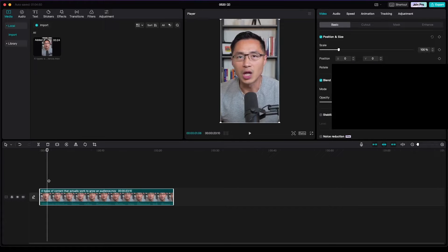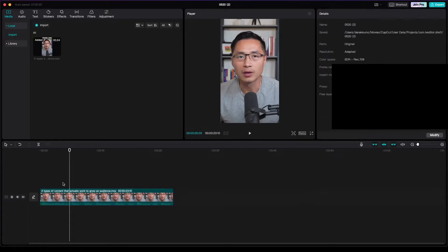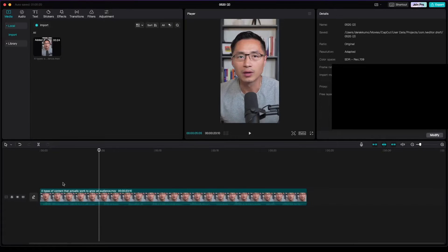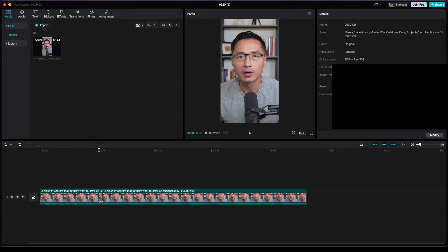The first step is to cut out any white space or dead space. So I would expand the clip, and you can easily see from the timeline where the pauses are — when you see an empty area, that's where the pauses are. So I would just cut that out. You can press B and then you get a cut tool here to cut out that space.